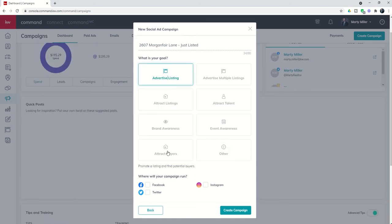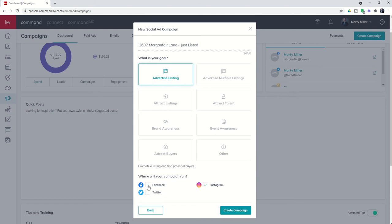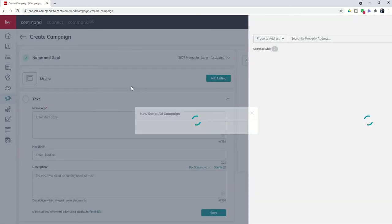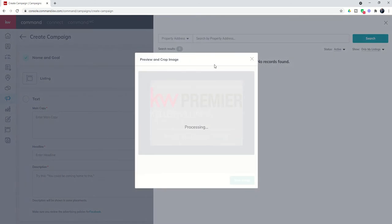Earlier you heard me say Facebook. Just a heads up that when you run a social paid ad, you have the ability to run it on Facebook. You can also run it on Instagram or Twitter, or any combination of these three social platforms. I'm going to focus just on Facebook for right now, but you can see that you do have those options. Once I click on create campaign...